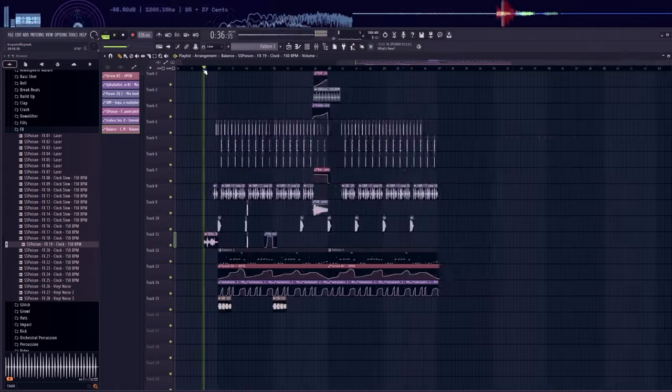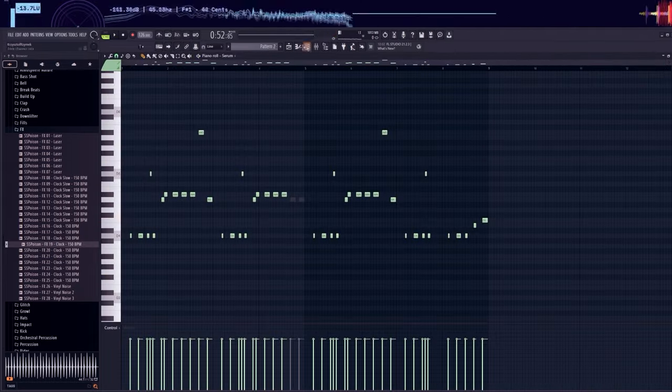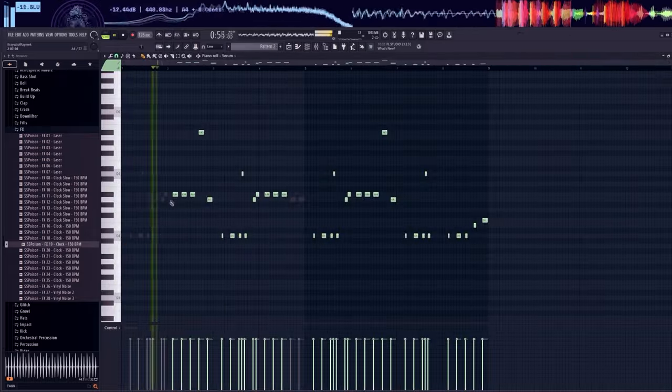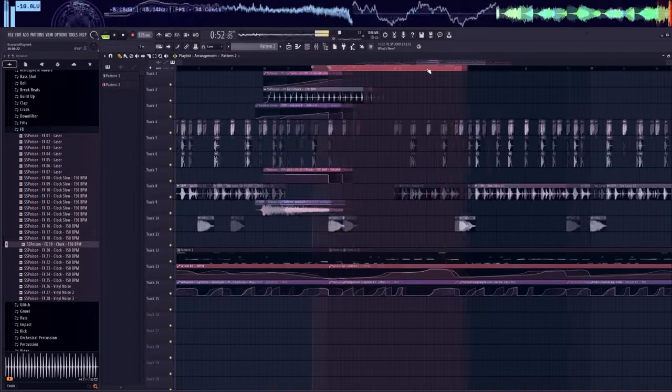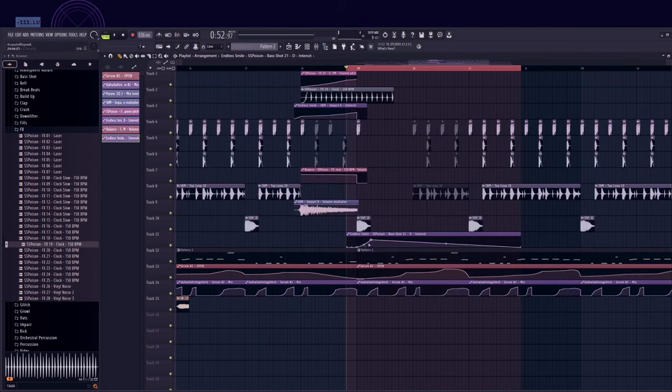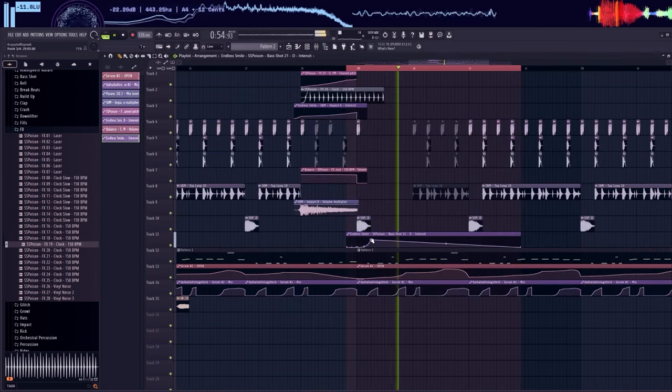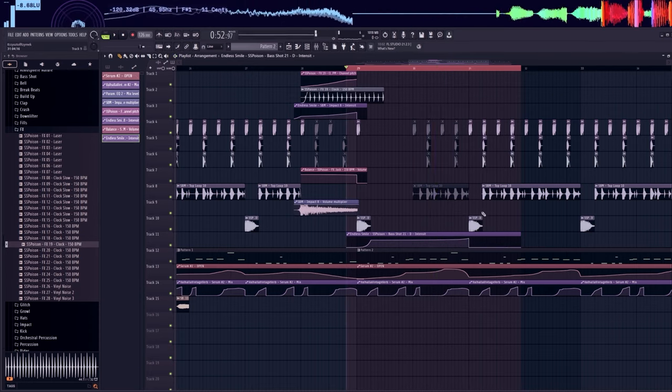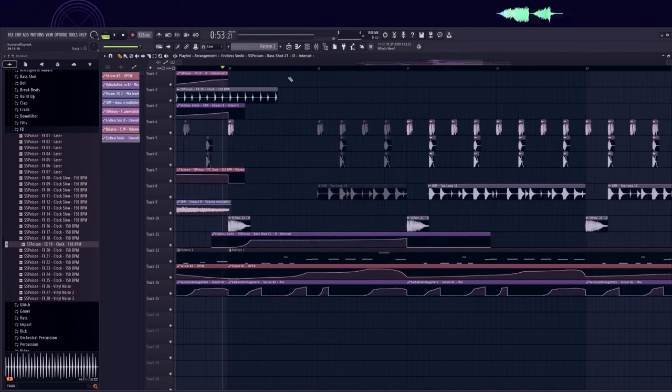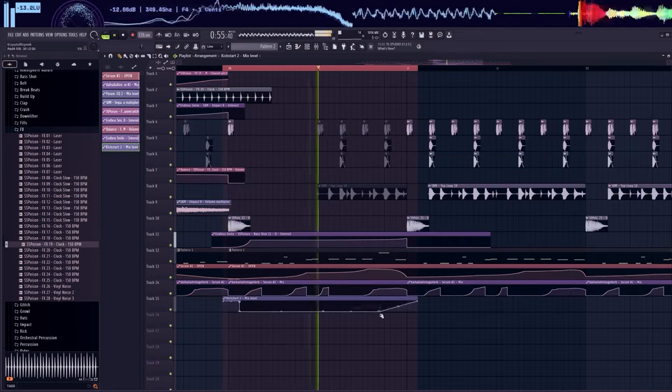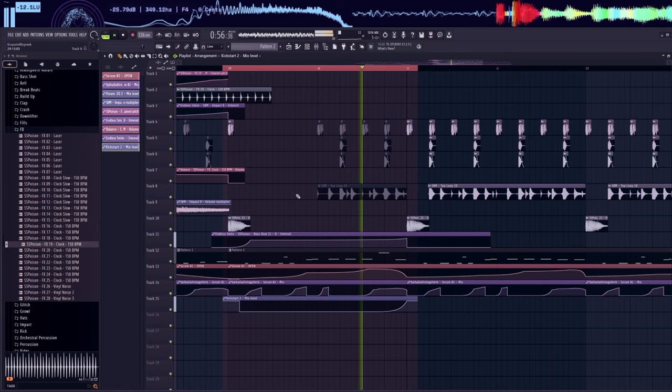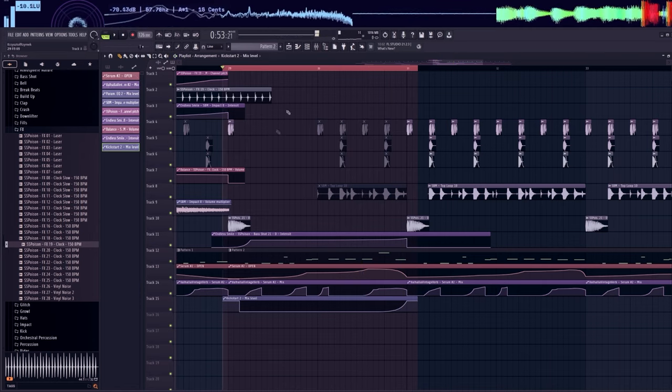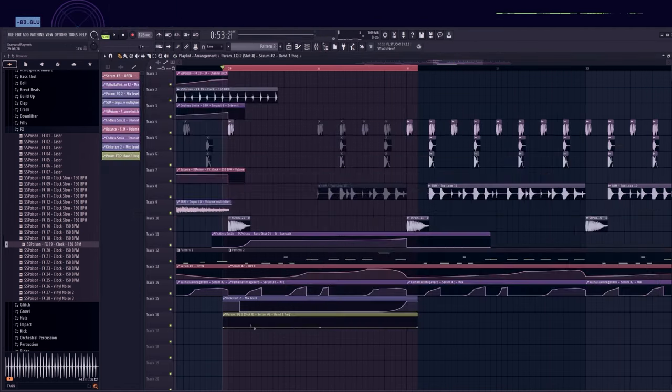At the beginning of the second part, I will leave only the lead without drums and effects. I think it may be interesting. I turn off sidechain at this point because there is no kick. I also automated the lower frequencies in EQ.